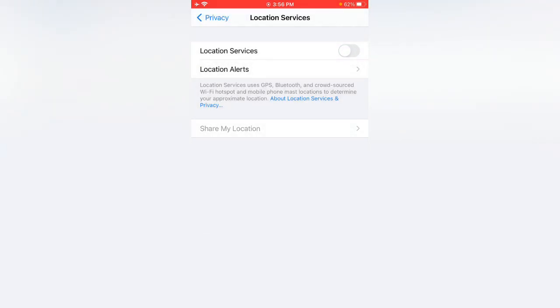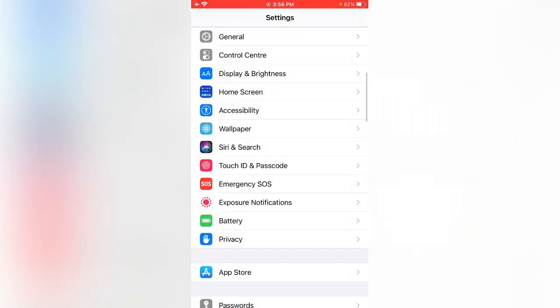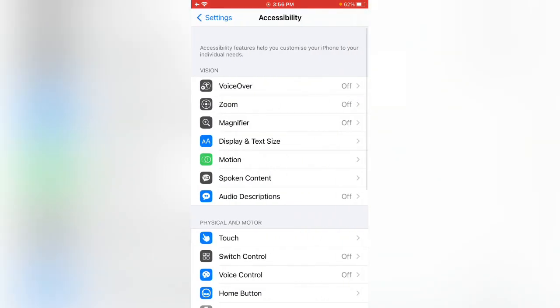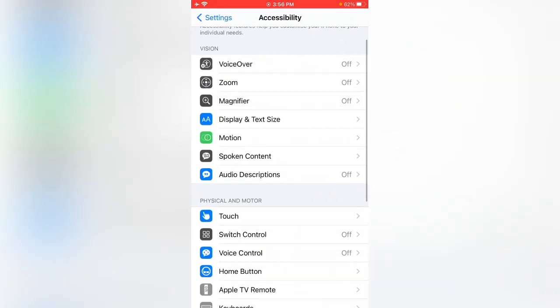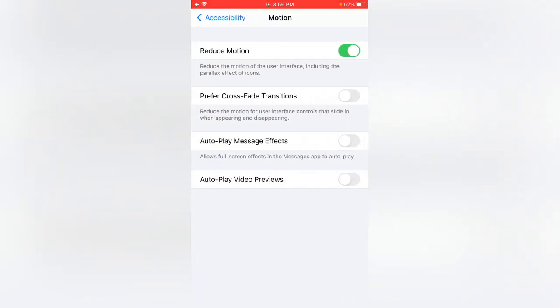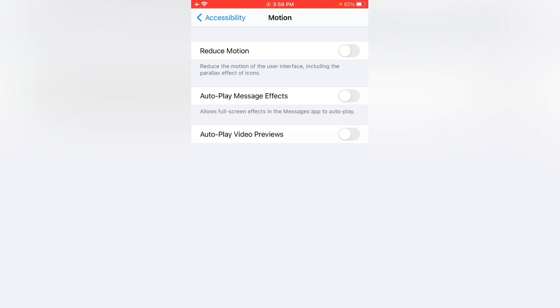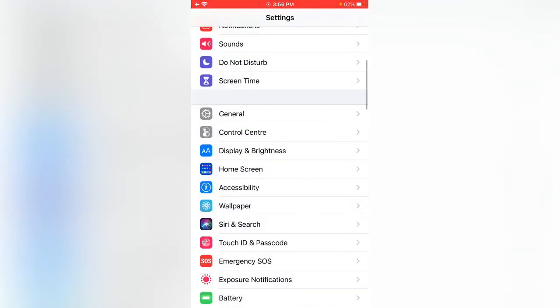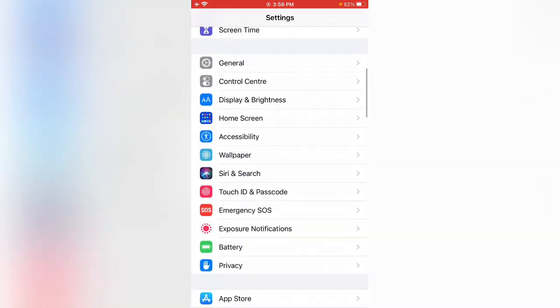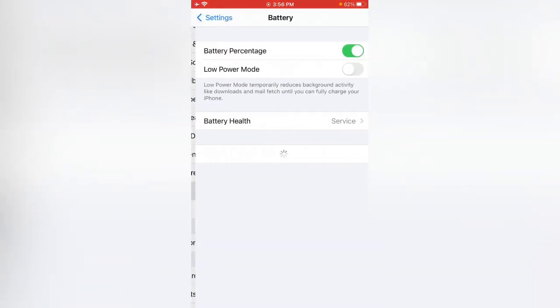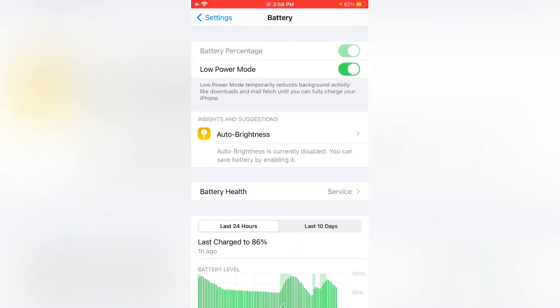After this go back and open Accessibility, scroll and tap on Motion. Tap to turn off Reduce Motion and go back again. Now scroll down, tap on Battery, and tap to enable Low Power Mode.